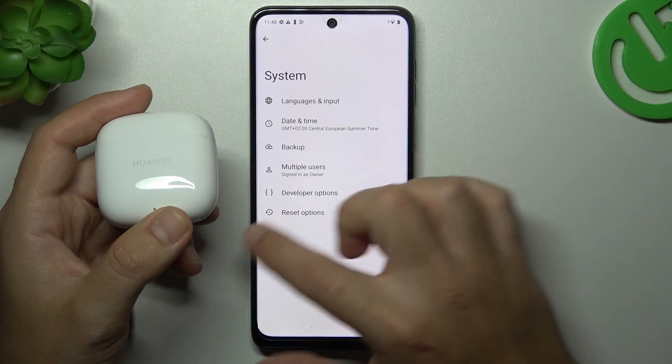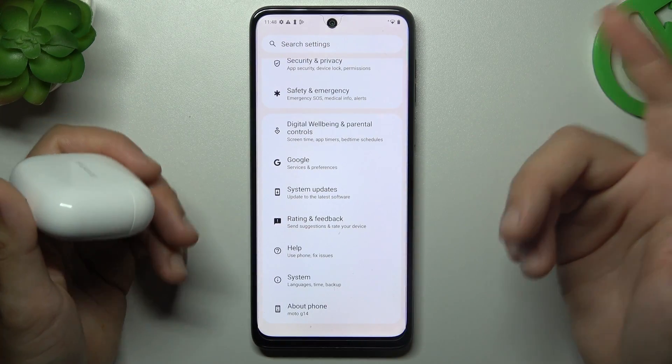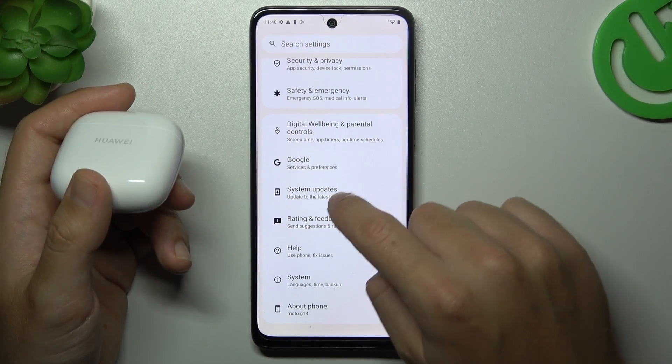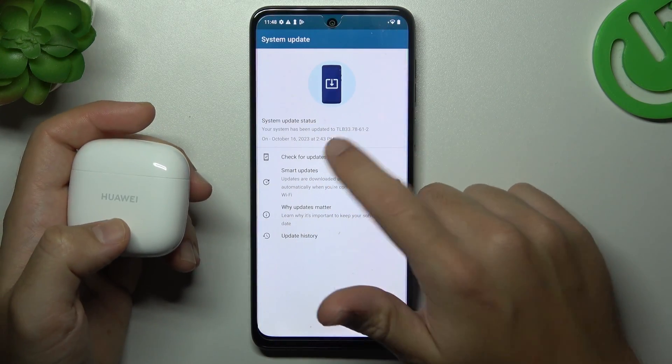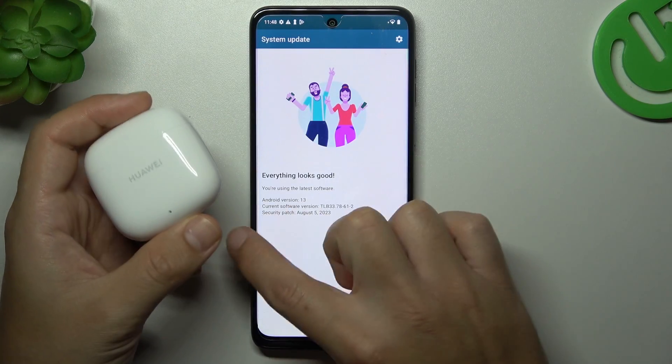You can also try to update your system. Go to System Updates, and if any updates are available, just download and install them.